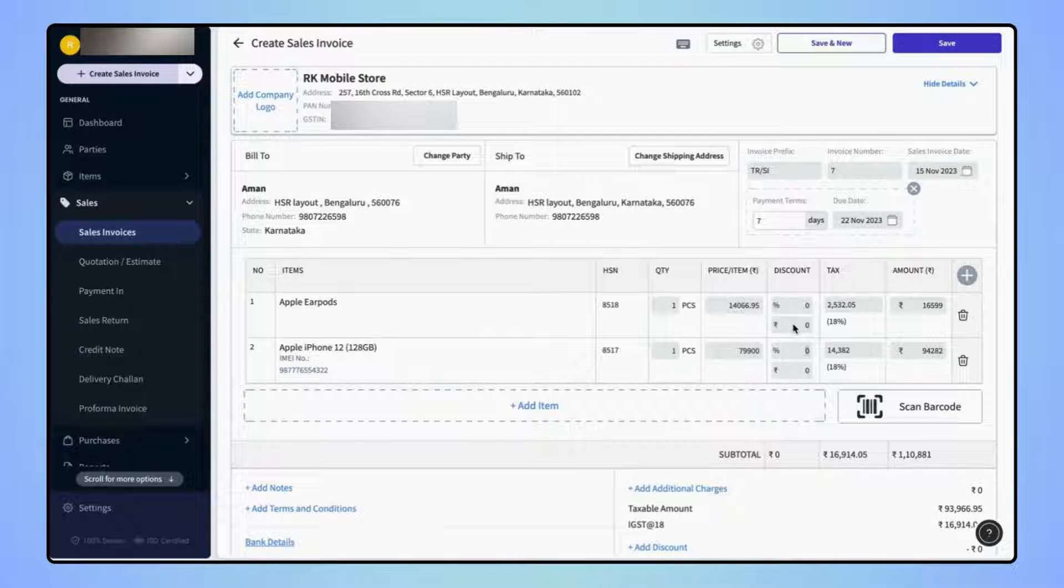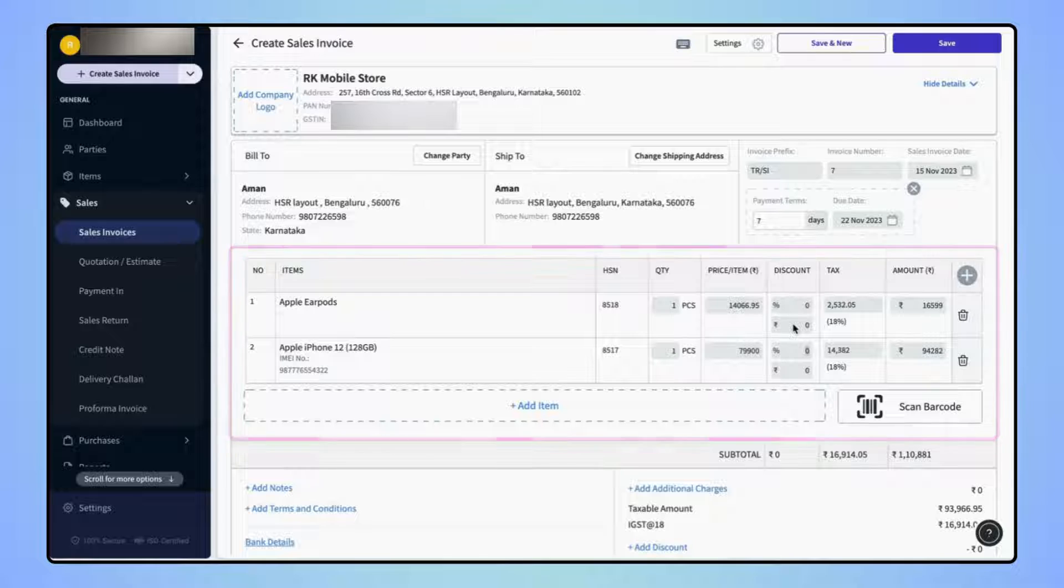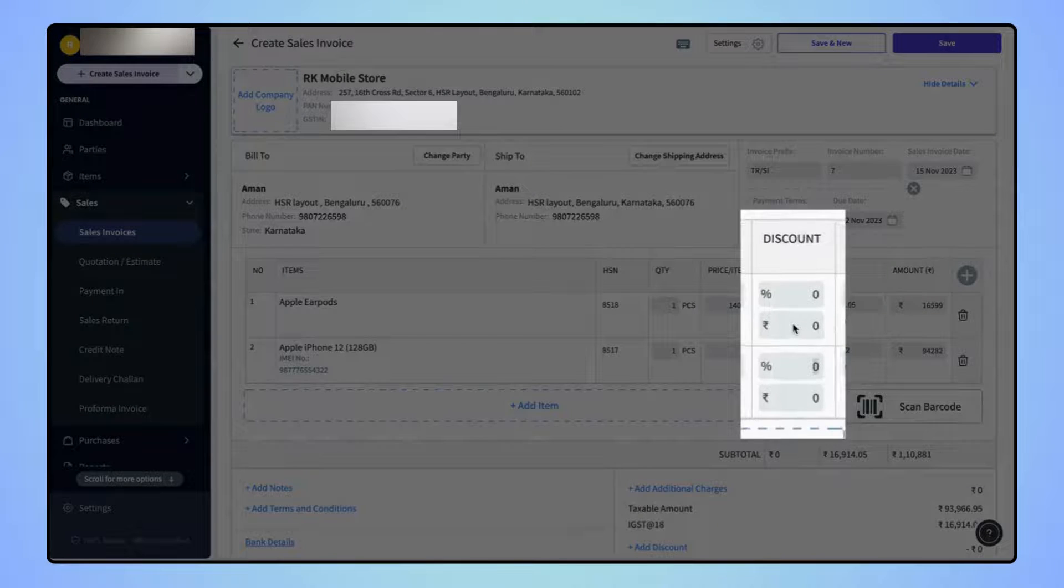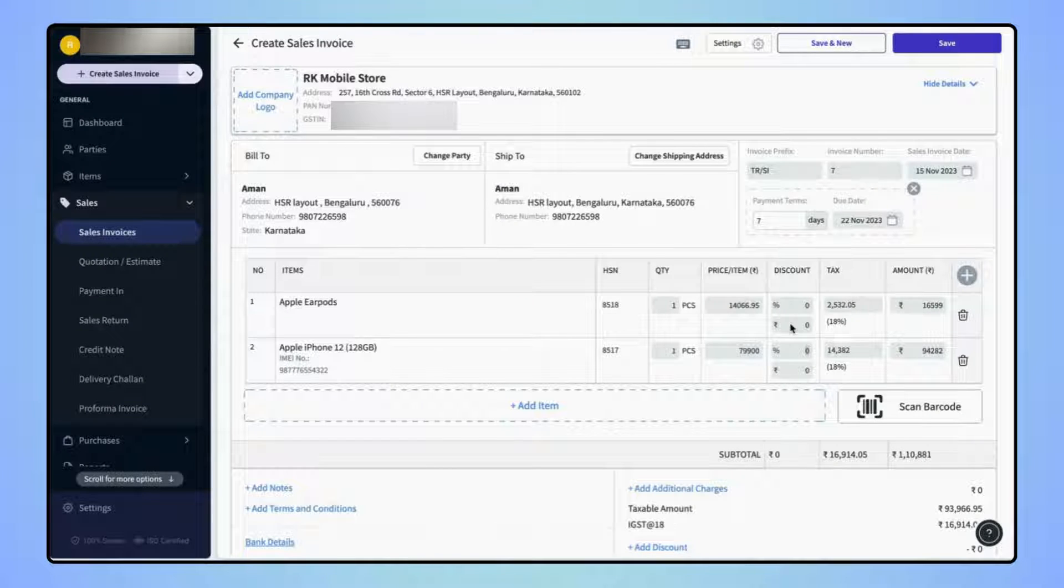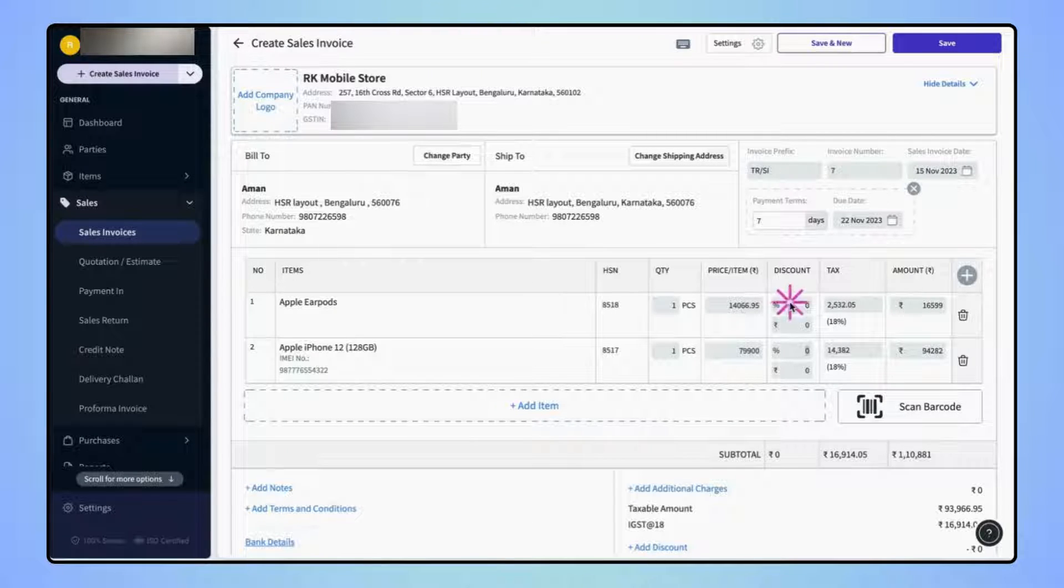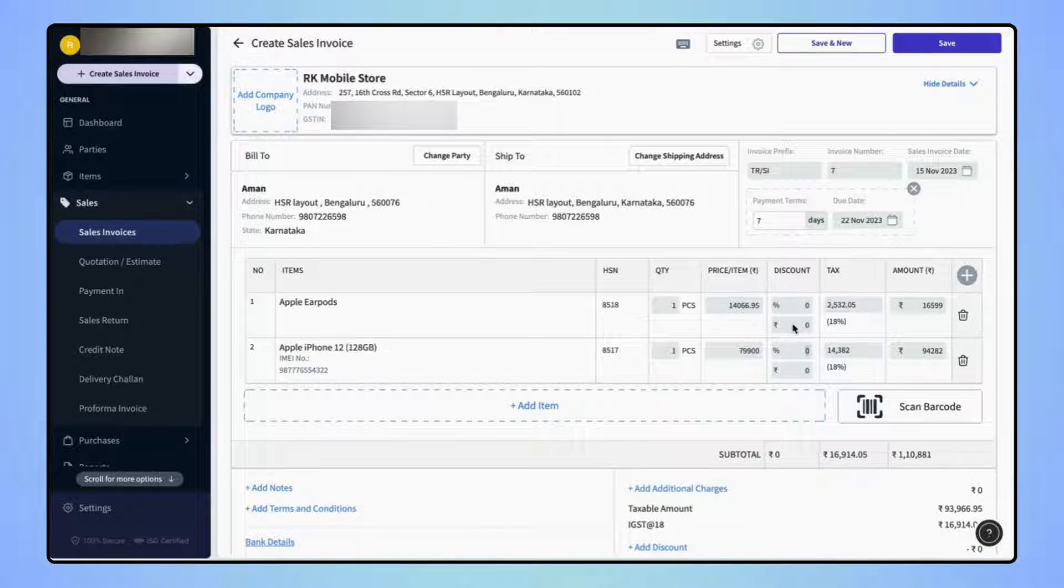On the create sales invoice page, under the item section, users will see a discount column, where they can enter the discount for any individual item either in percentage or in a specific value.